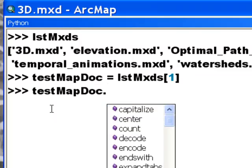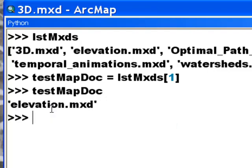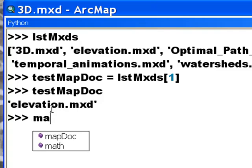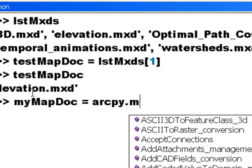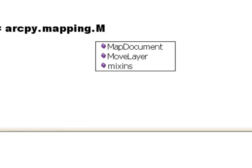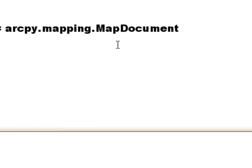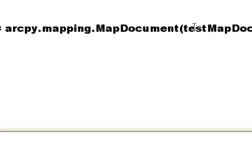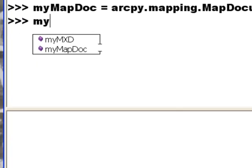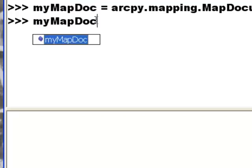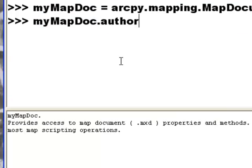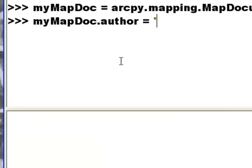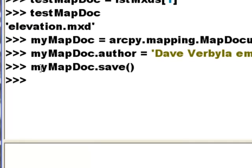And then we'll set the authorship property for that testMapDoc. So the first thing we need to do is make it a MapDoc object. So right now it's simply a string. So we'll say myMapDoc equals ArcPy.Mapping.MapDocument and then the MXD. So in this case it's this variable. And then we can set the authorship properties of this object. So this is our MapDoc object and then dot and we should see author equals and then we'll give it some authorship name. And then we basically save that MapDoc object and it will save it with the authorship information.